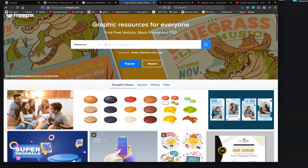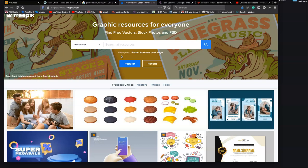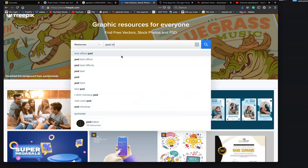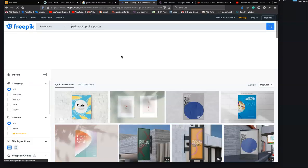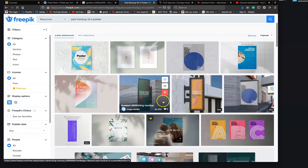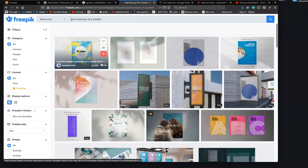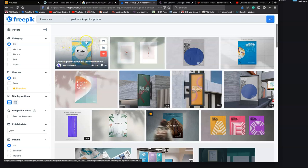And you know that they're high enough resolution. One of the things that we're going to be doing in this course is we're going to be doing PSD mockups. So for example, if I wanted a PSD mockup of a poster I can do that search, and there are these PSD mockups. So what you'll be able to do is you'll be able to drop your poster directly into this Photoshop mockup and make it look like your poster's on the wall.